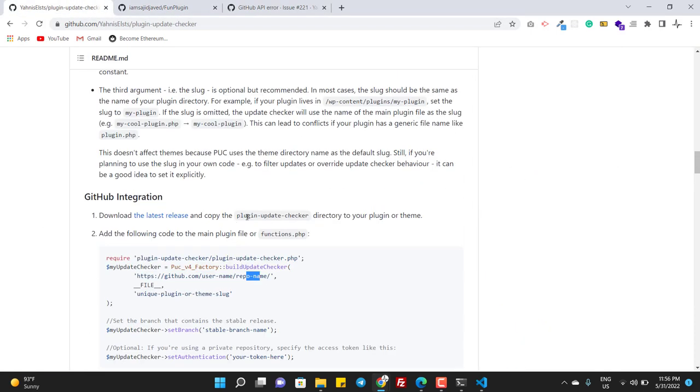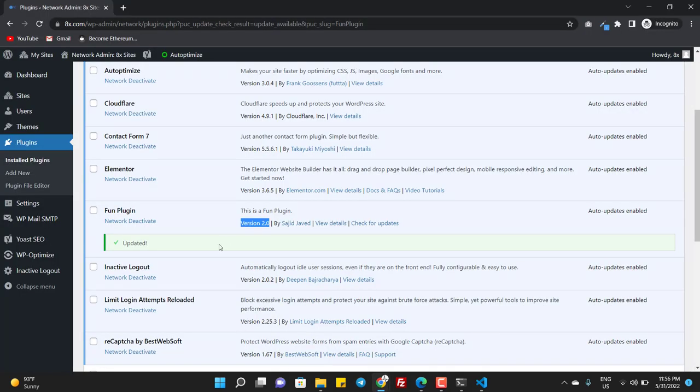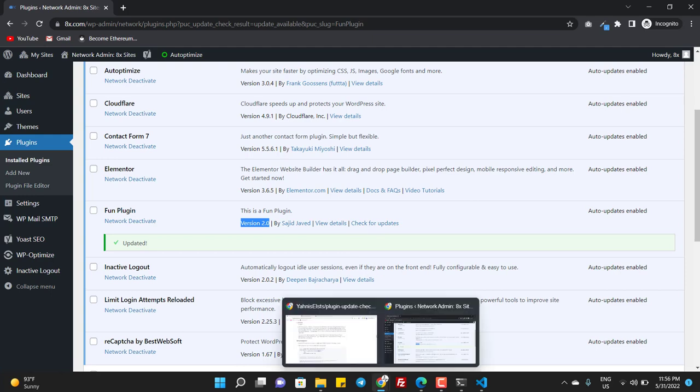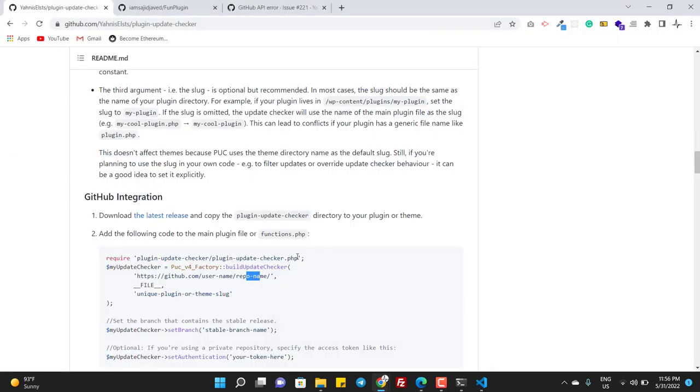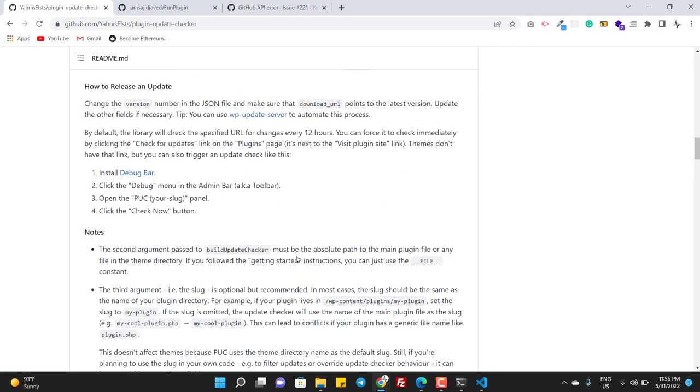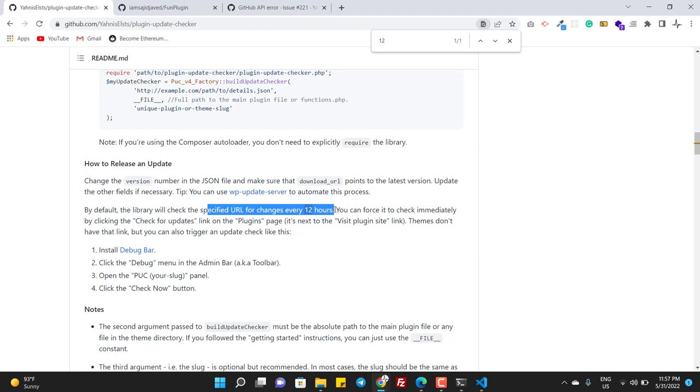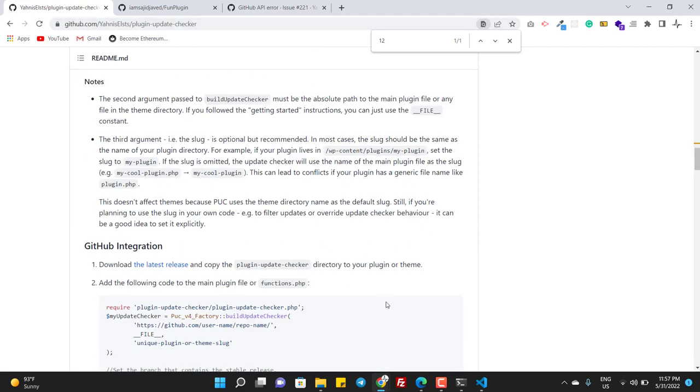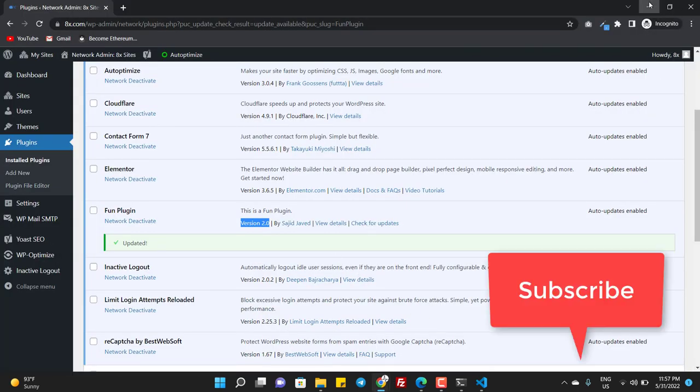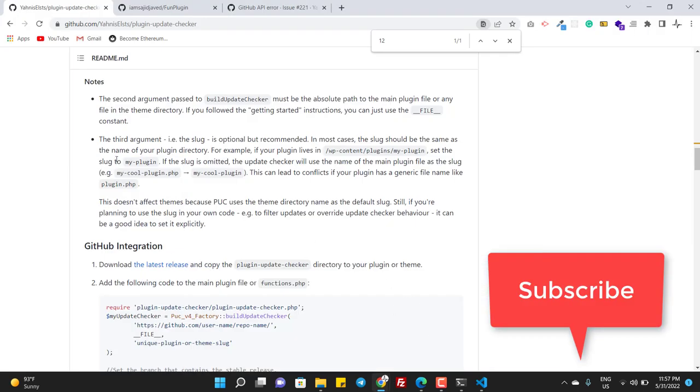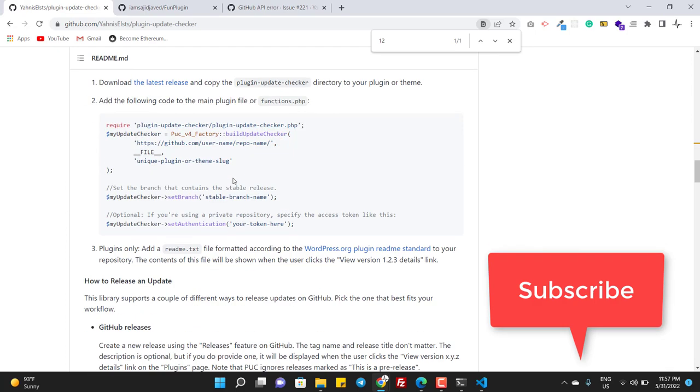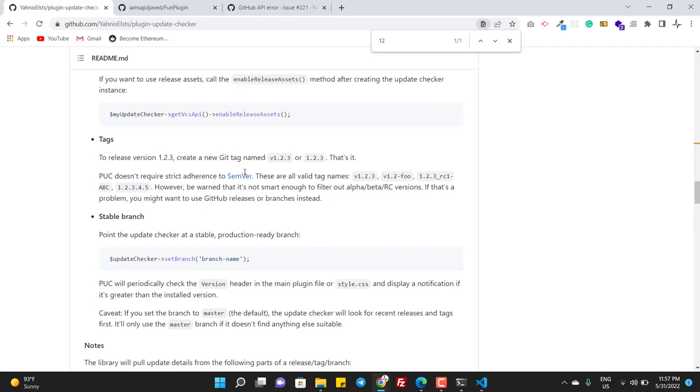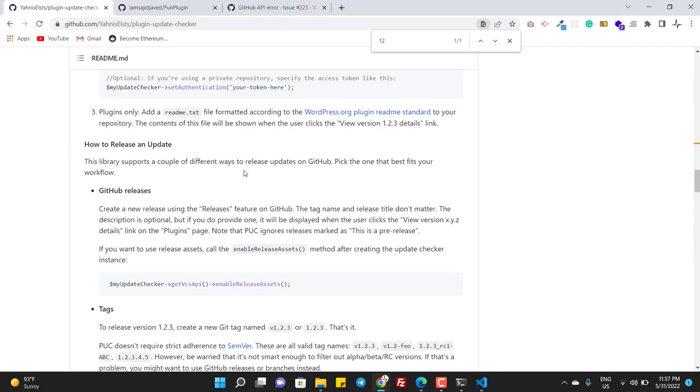If you don't press this button, if you don't press this check for updates, then it will check automatically after 12 hours. You can see here, by default the library will check the specified URL for changes every 12 hours. So if you don't check yourself for the update, the code will check for the update every 12 hours.